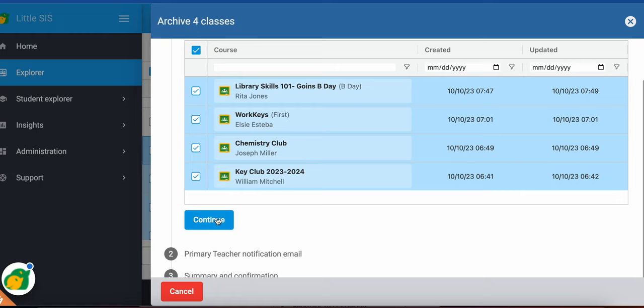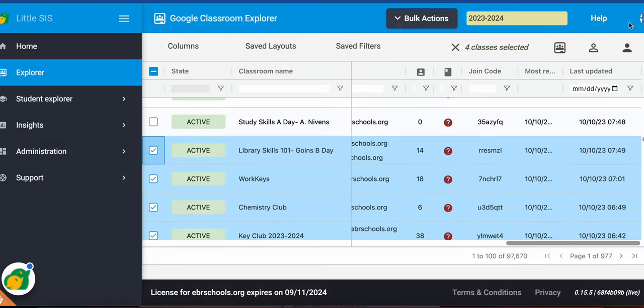And then you can choose if you want to email the primary teacher and then confirm what you want to do, and those classes will become archived.